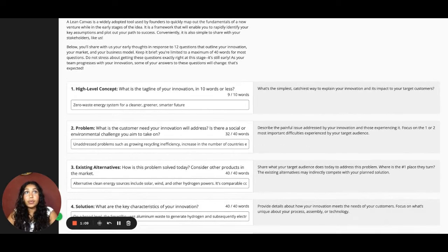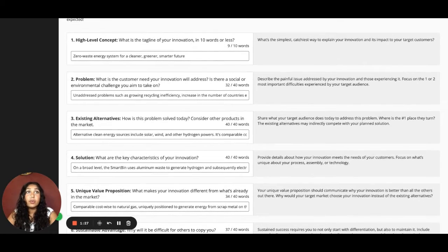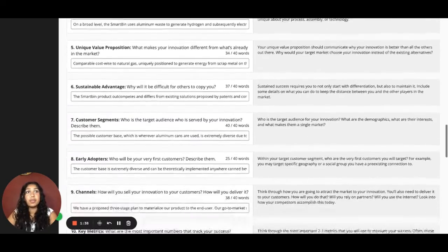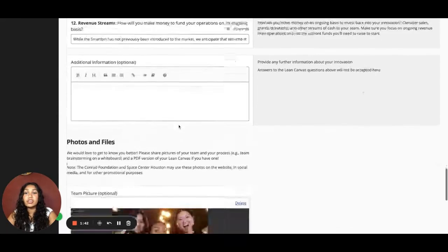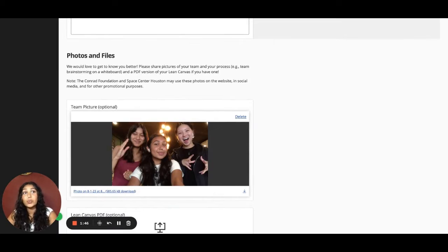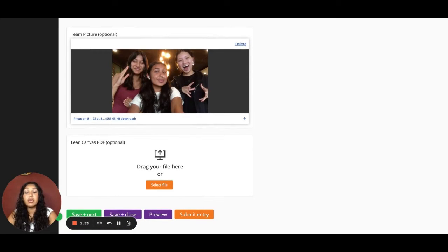Next, we have the Lean Canvas. Remember that the Lean Canvas is 12 questions and you'll need to answer them about your innovation, most of which have a word limit of 40 words or less. So make sure you're concise and stay within the word limit. If there's anything else you'd like Conrad to know, there's an additional information box at the bottom. After entering your answers, we encourage you to share some pictures of your team working on the Lean Canvas together. You're also welcome to include a PDF copy of your Lean Canvas — both are optional but may be featured on the Conrad website and social media.